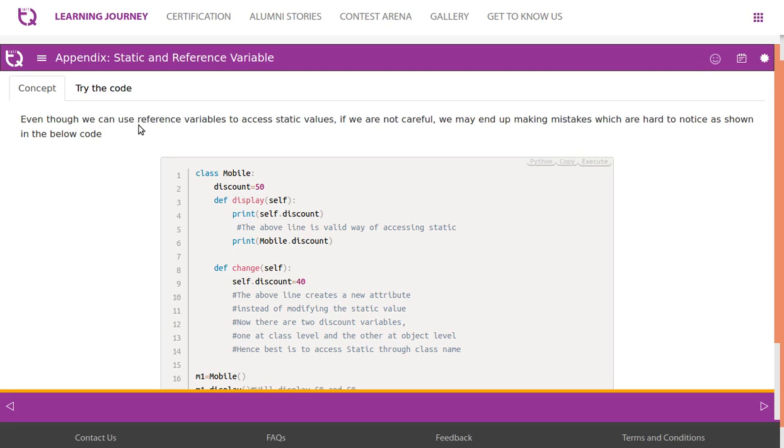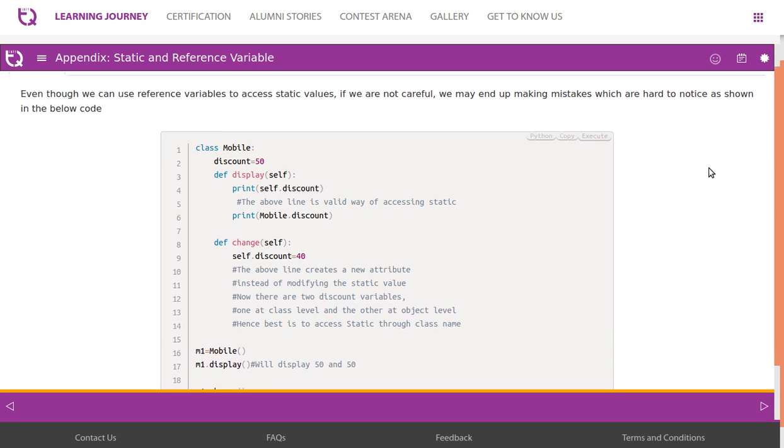Even though we can use reference variables to access static values, if you are not careful we may end up making mistakes which are hard to notice as shown below.